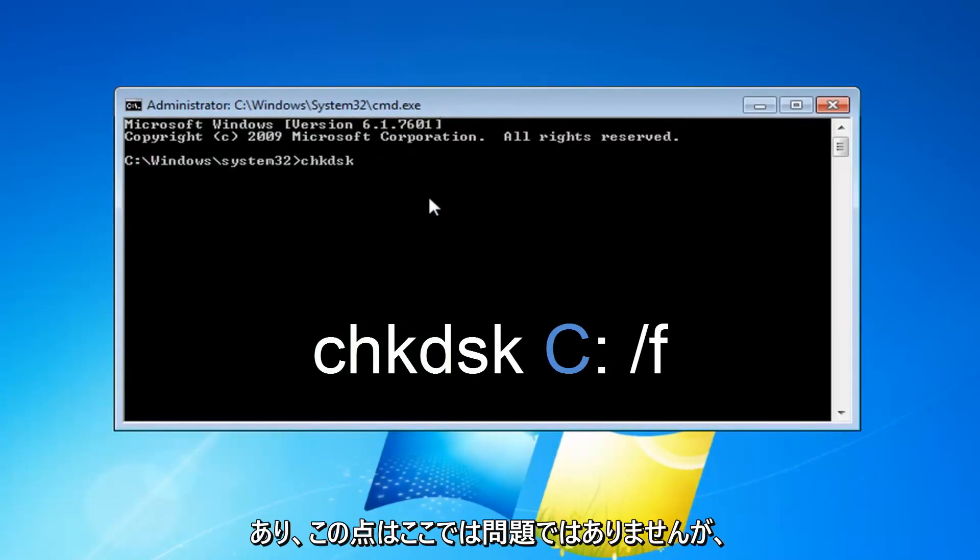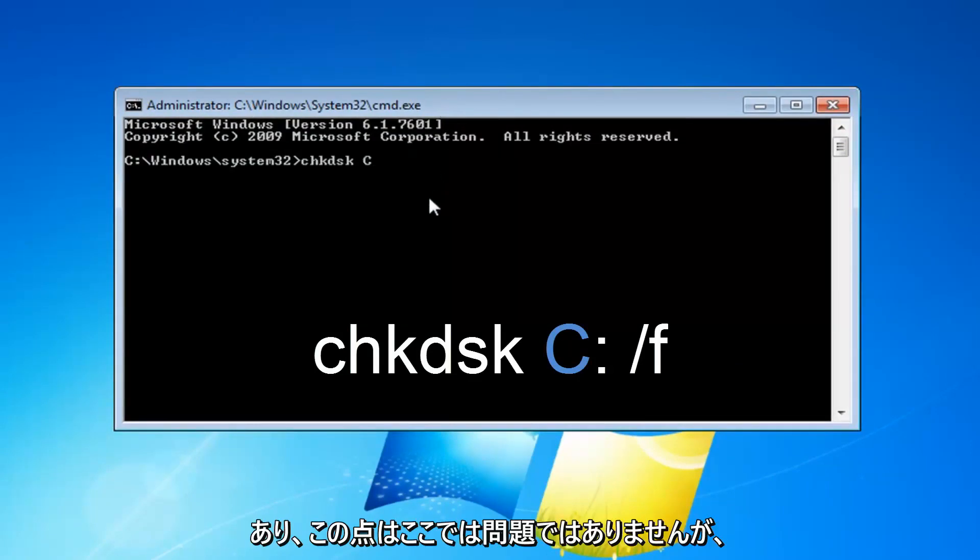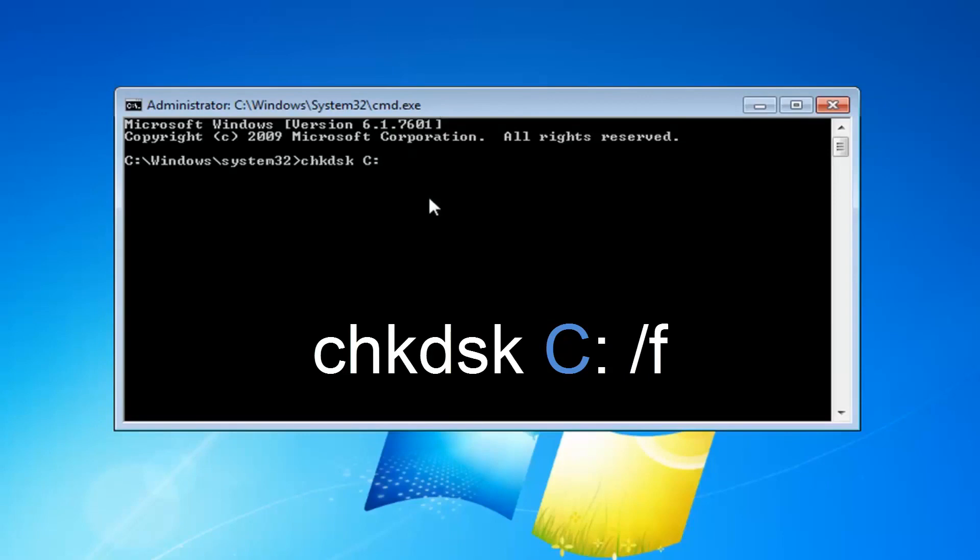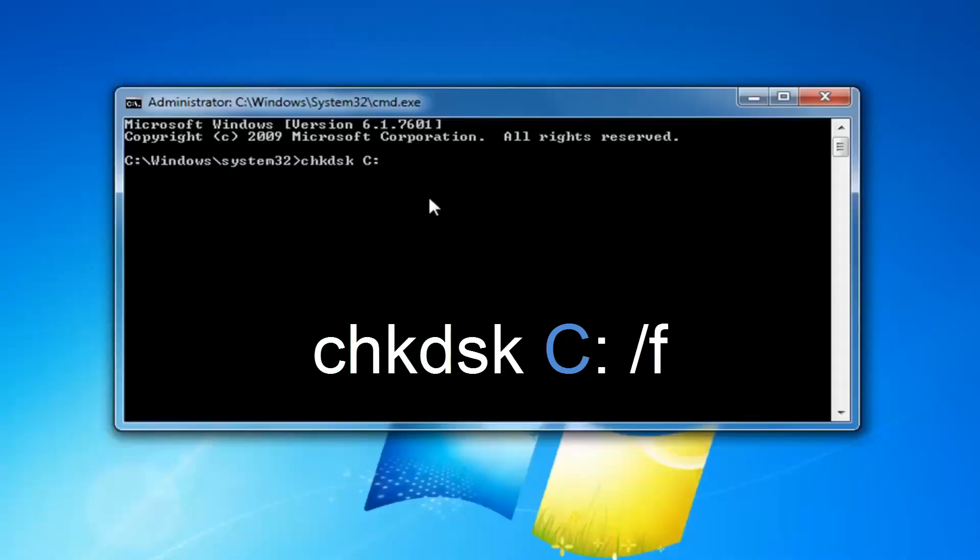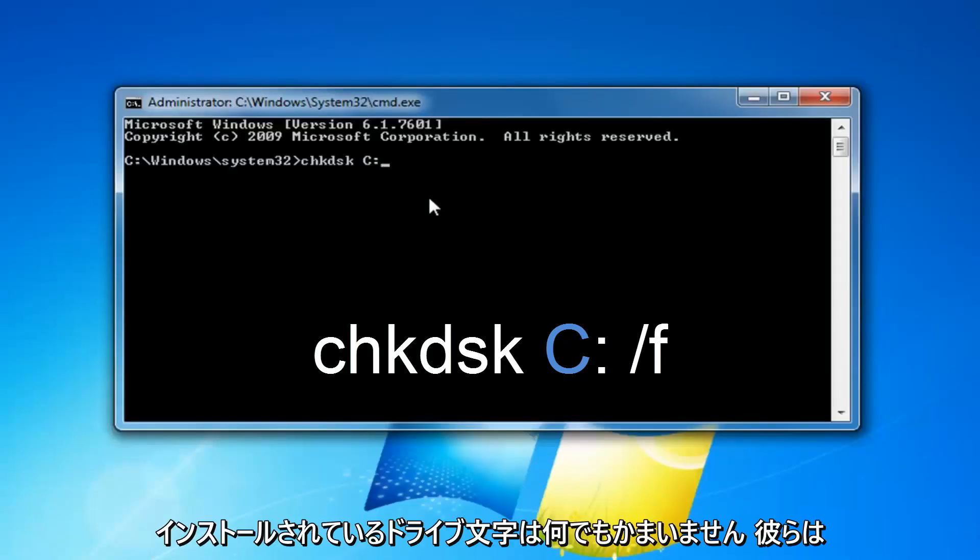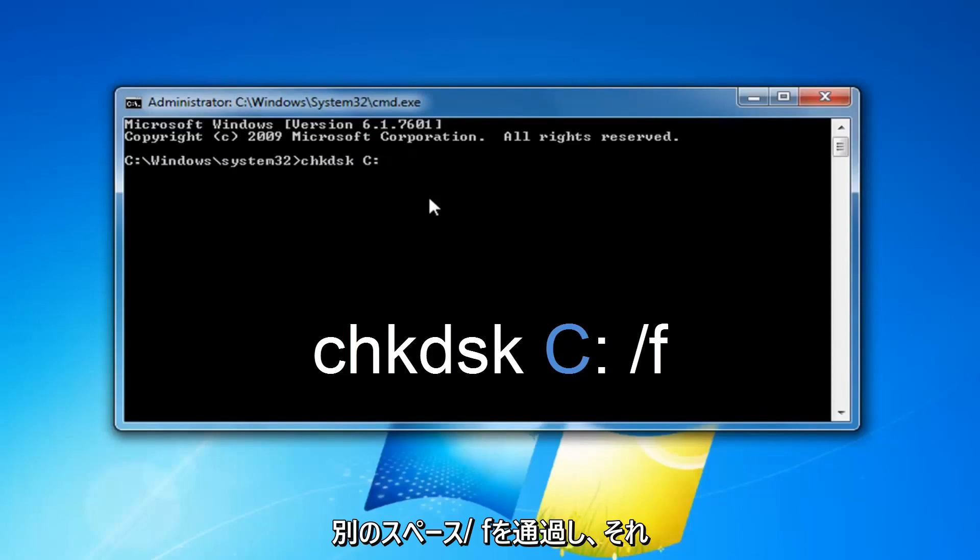In my case, it's my C drive and this probably shouldn't be your issue here, but again, whatever drive letter Windows is installed on. Then you want to do another space, forward slash F.